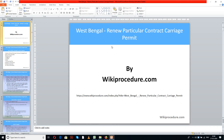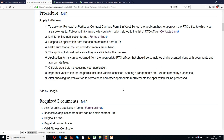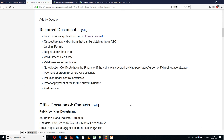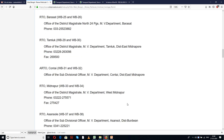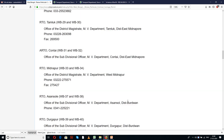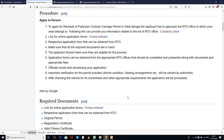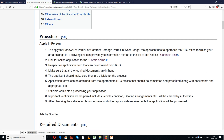Wikiprocedure.com welcomes you for another session on how to renew a particular contract carriage permit in West Bengal. The link provided below will help you in reaching our site, wikiprocedure.com, on the page for West Bengal renew particular contract carriage permit. Here we have given a detailed procedure along with information and instructions useful for a new applicant to understand and complete this procedure. You can also find links for external forms and web pages, which are important sources for completing this procedure. The importance of these links will be known to you in the due course of our presentation.